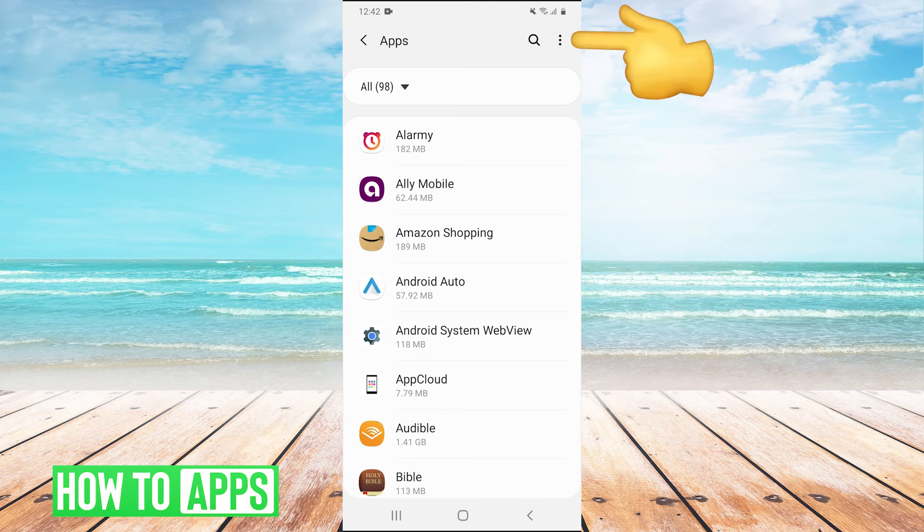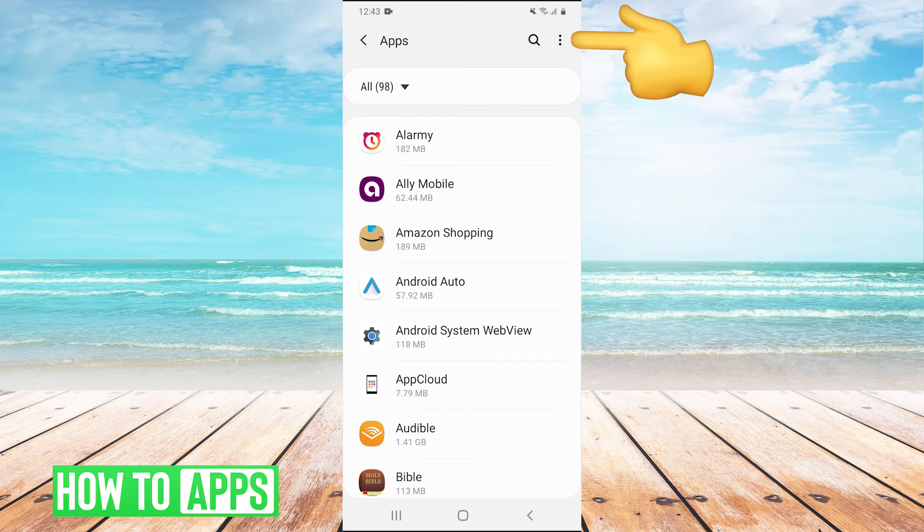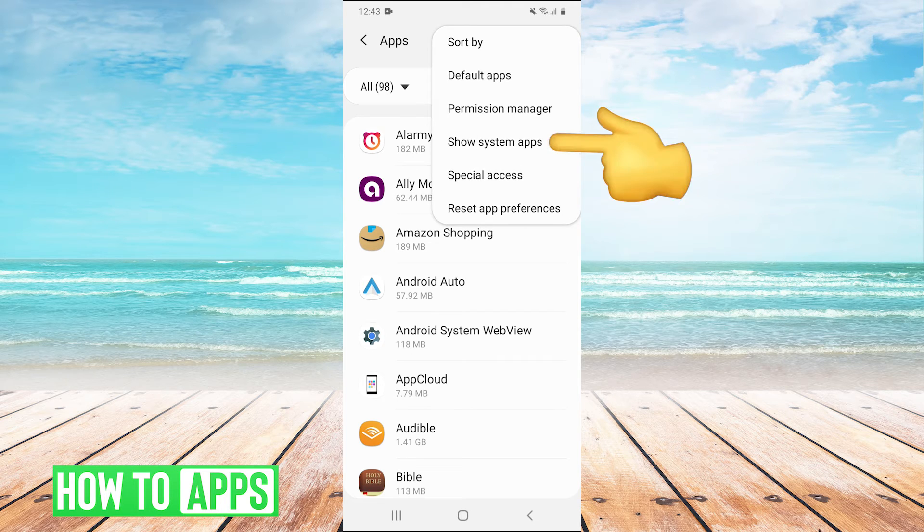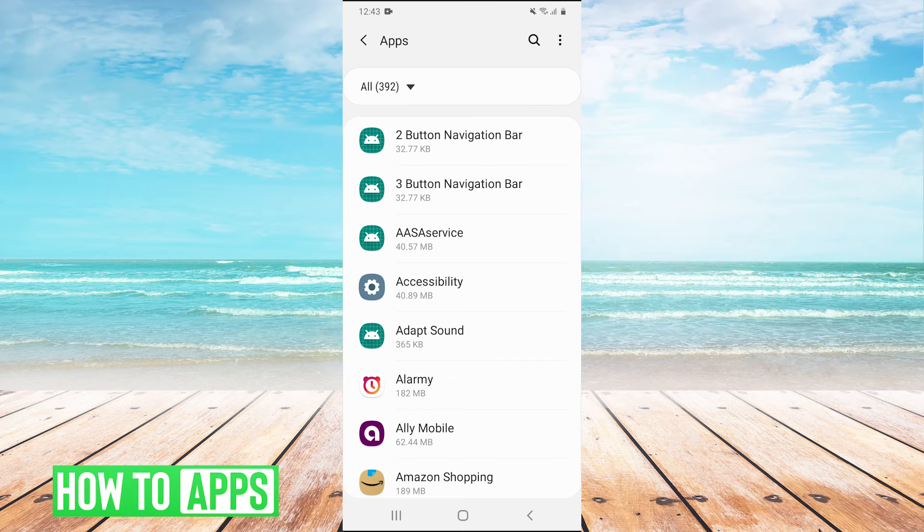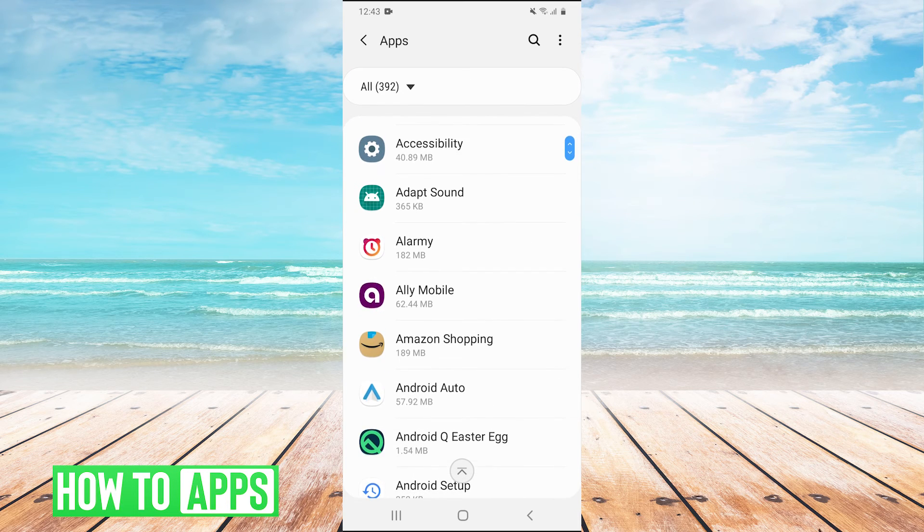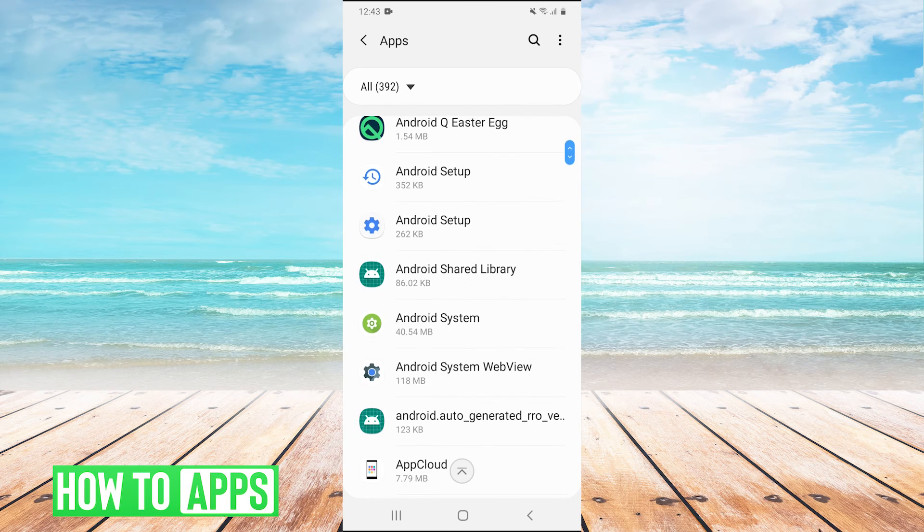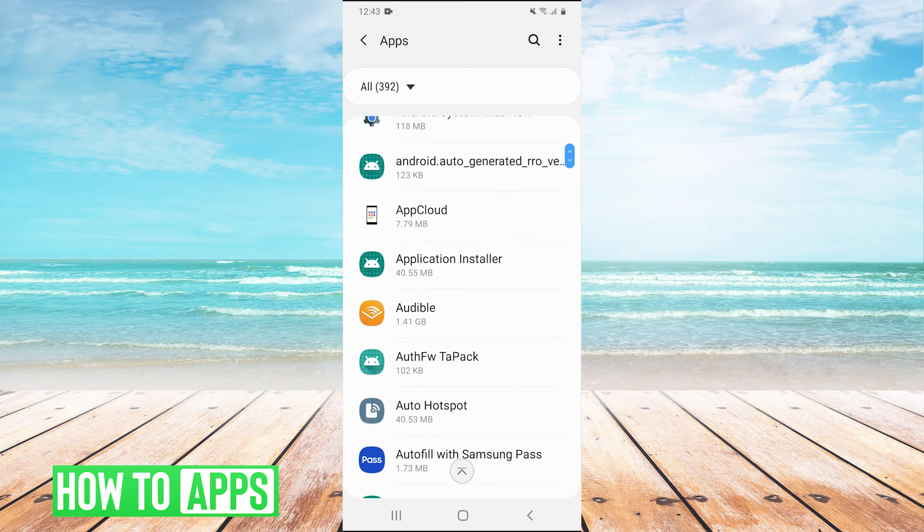And in the top right of apps, we're going to hit the three circles and then hit show system apps. And this will show us apps that we normally wouldn't be able to see.